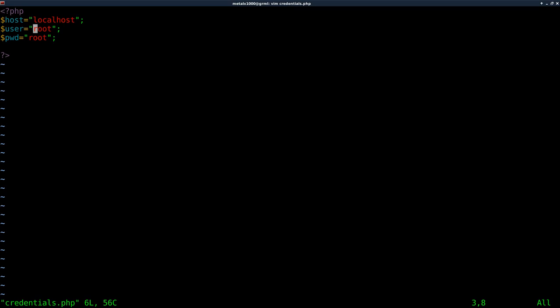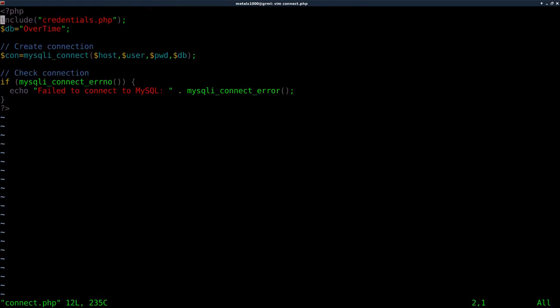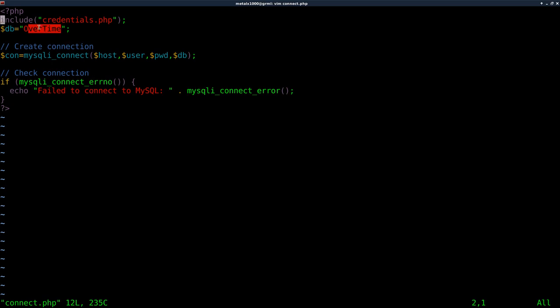That's all you have to do in there. There's a script in here called connect. We'll have a quick look at that, which will use that credential script but also set your database to overtime. This will be basically in the head of all your connections.